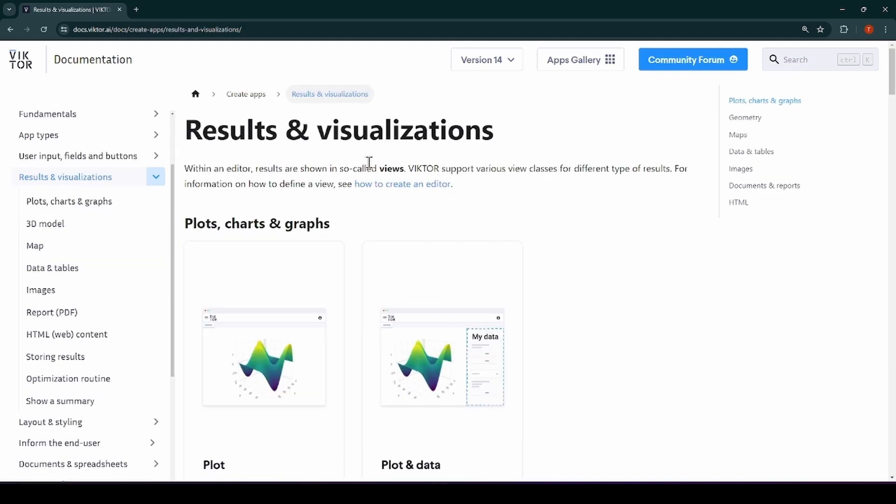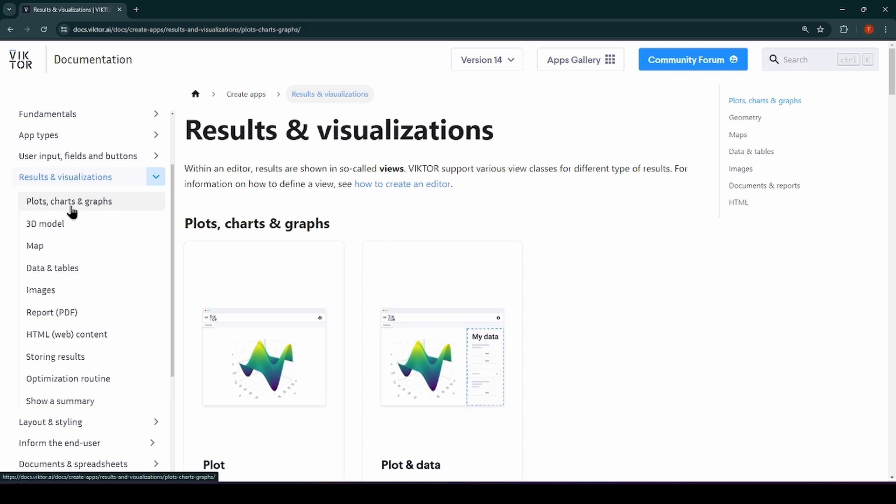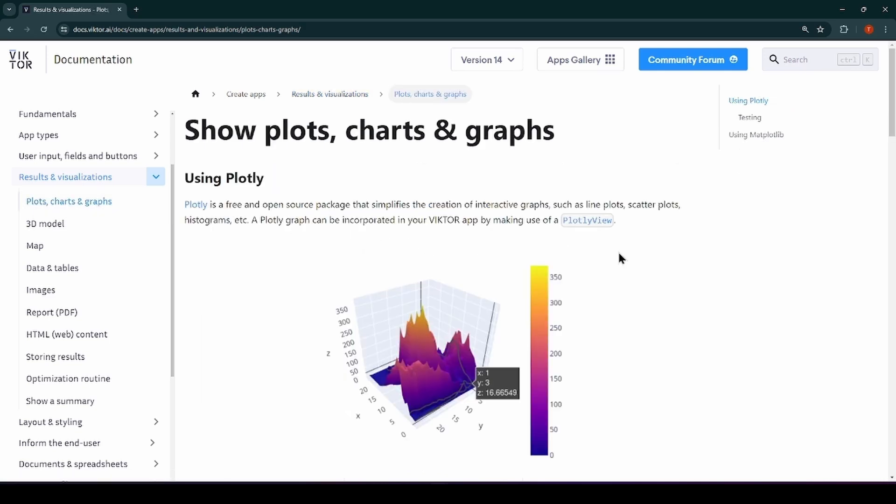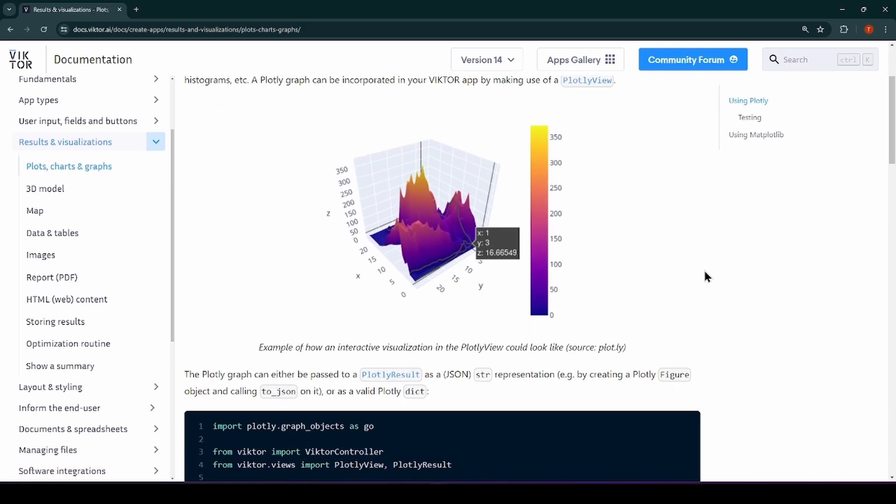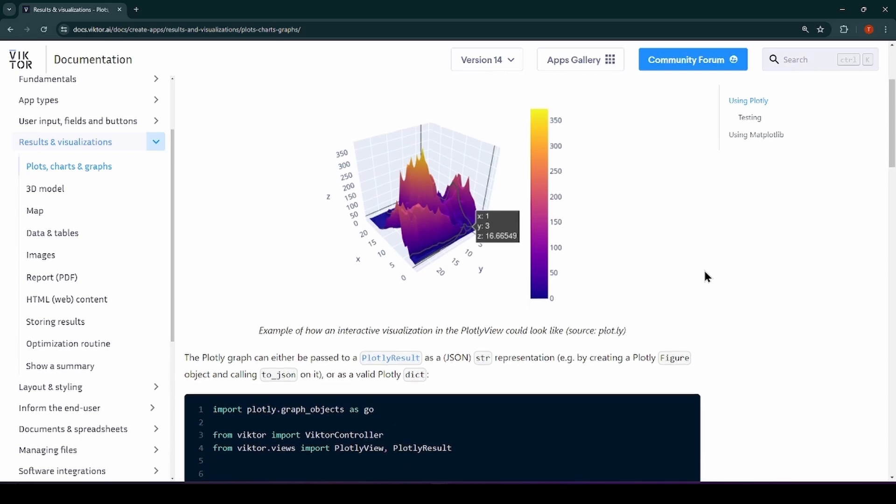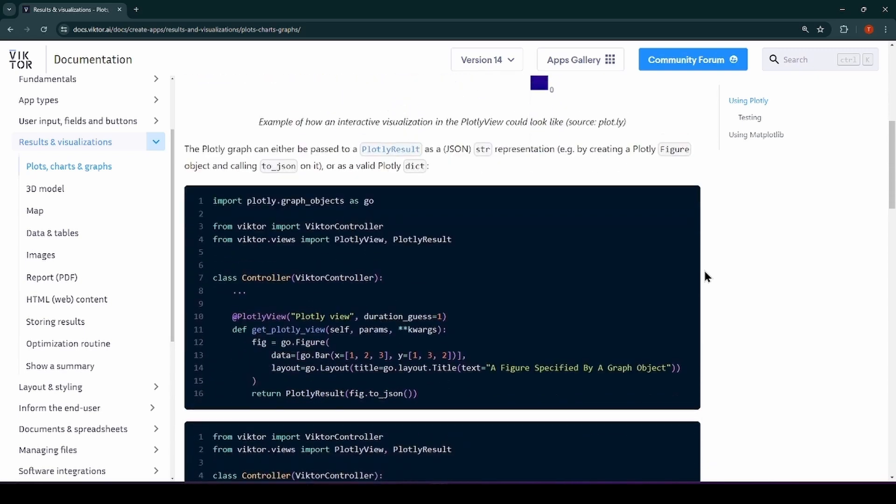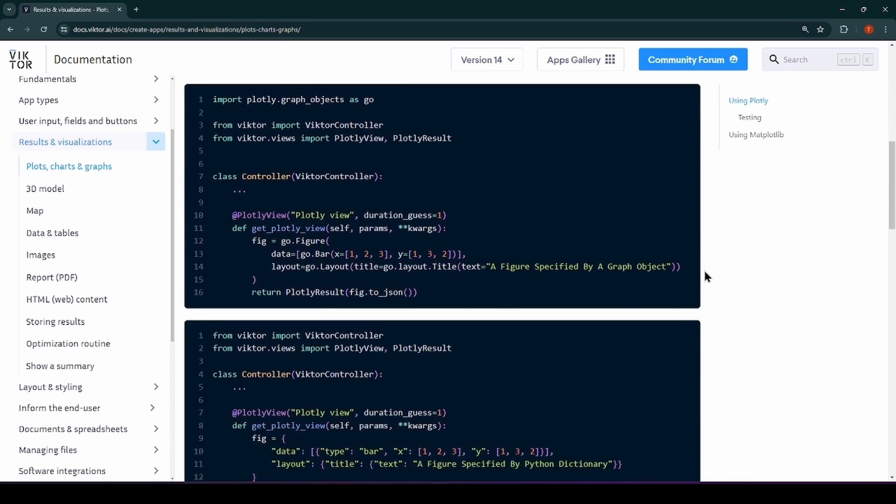Now let's take a quick look at the outputs that Victor can produce. In Victor, these are called a view. Views are added to the controller class. The first view I would like to show you is the plotly view. The plotly view uses plotly to create a good-looking interactive chart. You can use all the charts that plotly's graph objects provides.